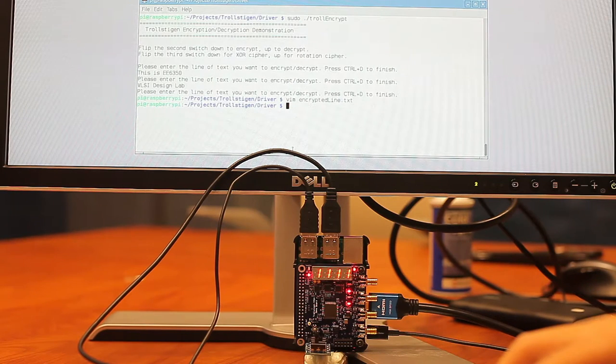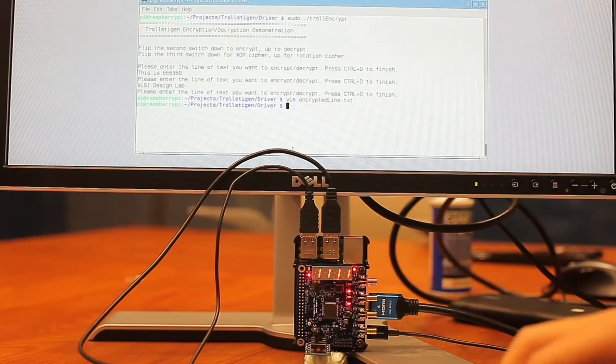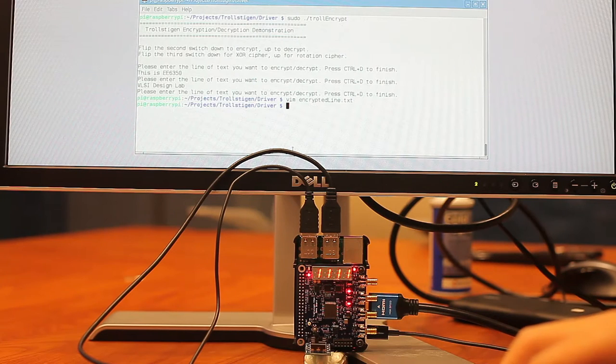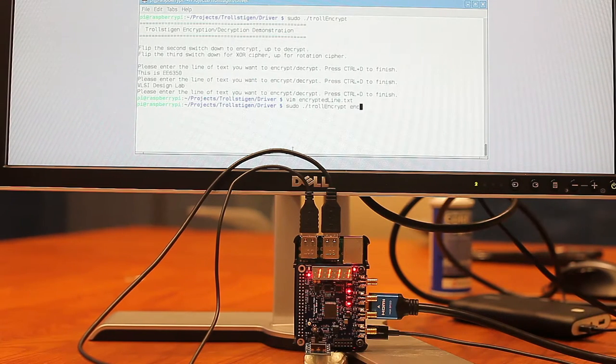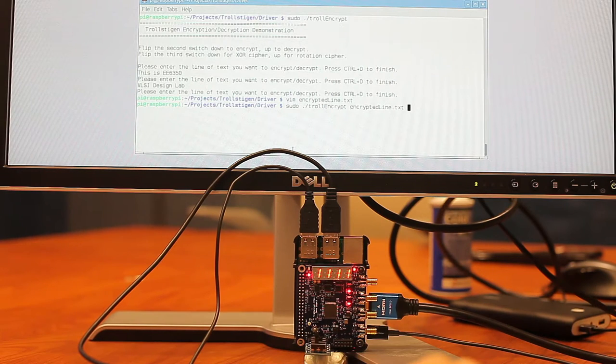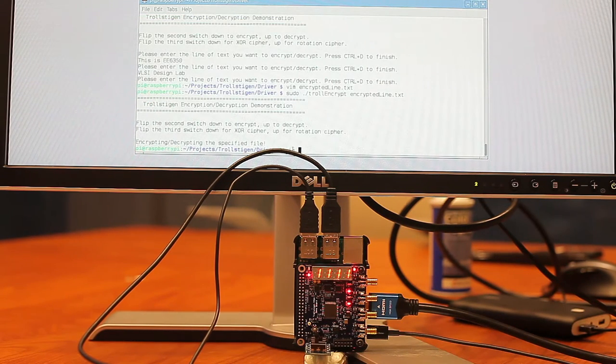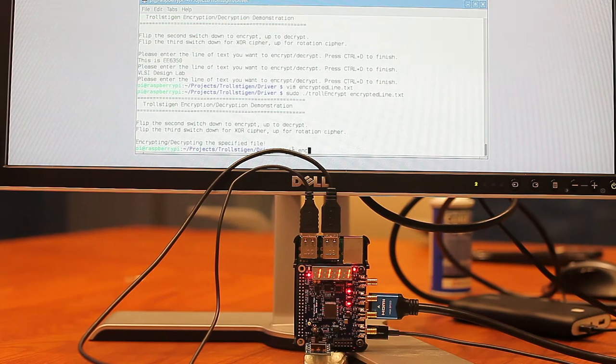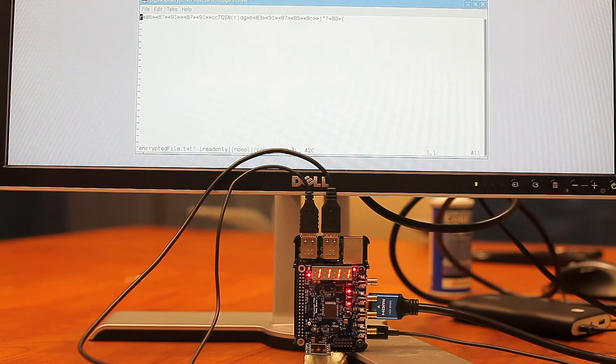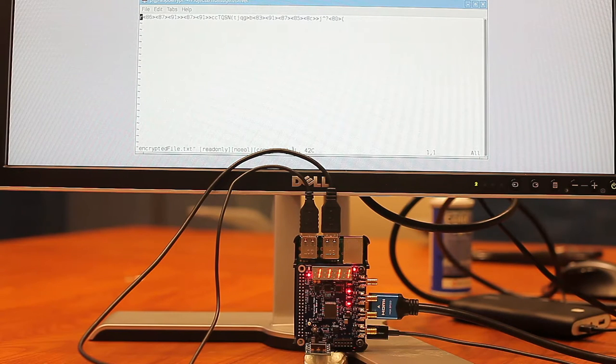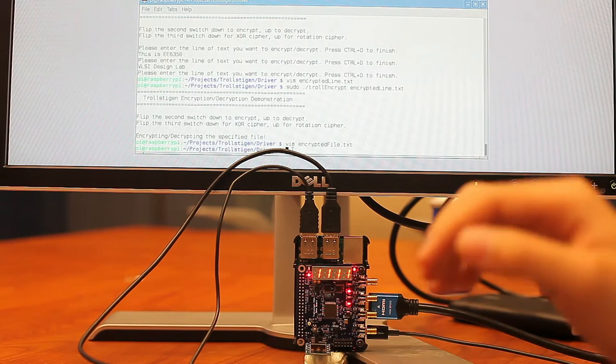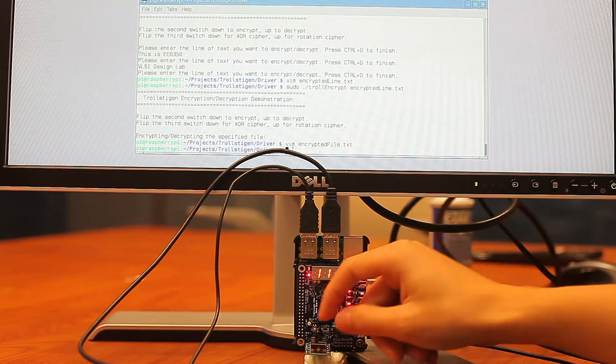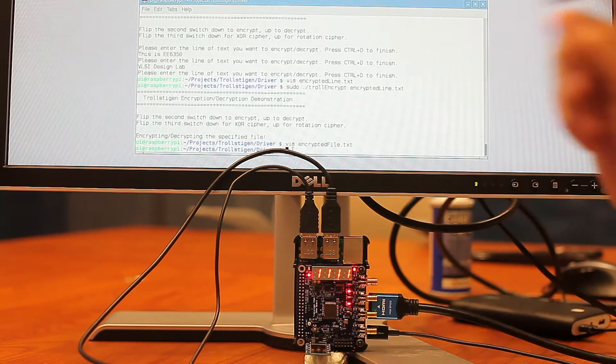And we can attempt to encrypt it again to show that it will not return the unencrypted data. So we can see that we double encrypted the file. Now, instead, we can flip this switch to decrypt the file. And run this again.